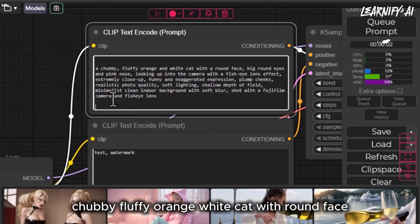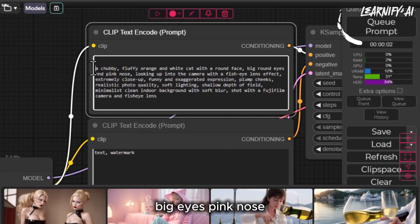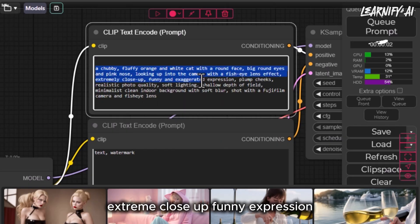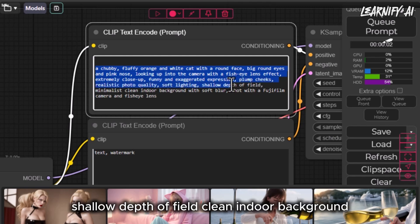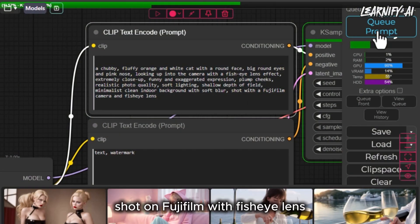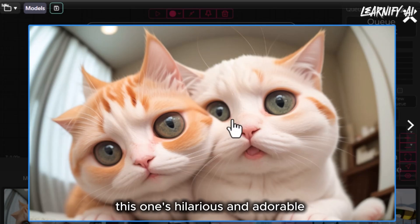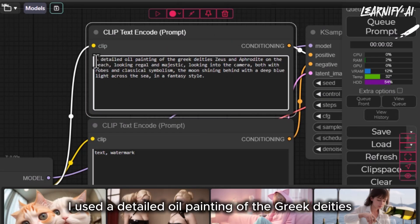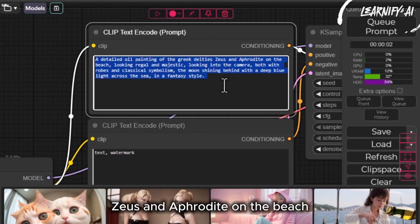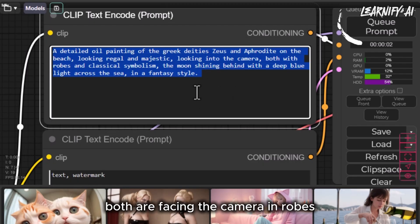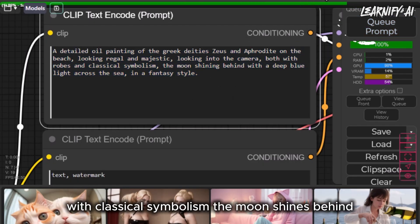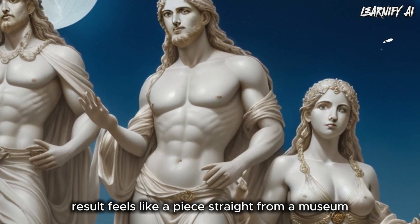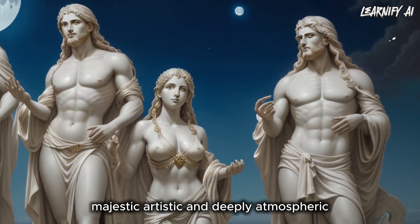Now for something more playful: 'Chubby fluffy orange-white cat with round face, big eyes, pink nose, plump cheeks, looking up into camera with exaggerated fisheye lens effect. Extreme close-up funny expression. Photorealistic, soft lighting, shallow depth of field, clean indoor background. Shot on Fujifilm with fisheye lens.' This one is hilarious and adorable — the exaggerated lens effect makes it pop. For a more NSFW classical style: 'A detailed oil painting of the Greek deities Zeus and Aphrodite on the beach, looking regal and majestic. Both facing the camera in robes with classical symbolism. The moon shines behind, casting deep blue light across the sea, all in a fantasy style.' The result feels like a piece straight from a museum — majestic, artistic and deeply atmospheric.